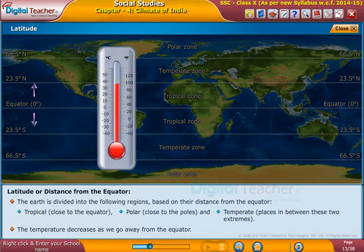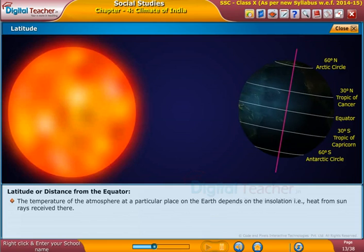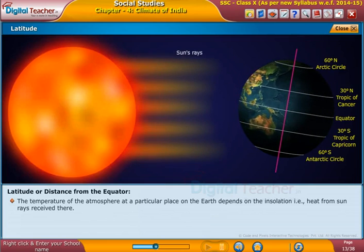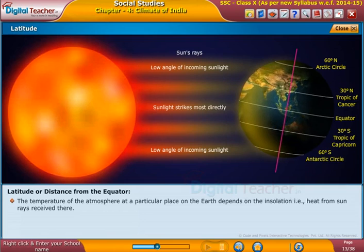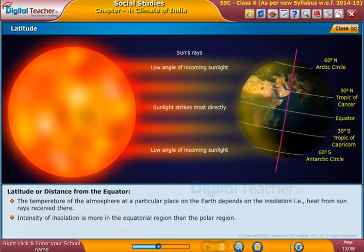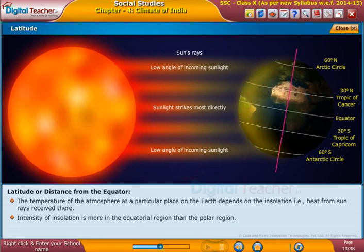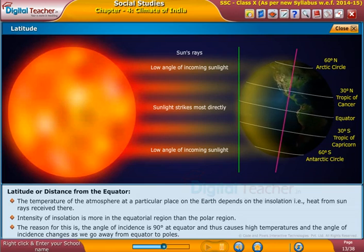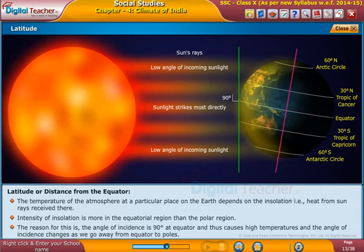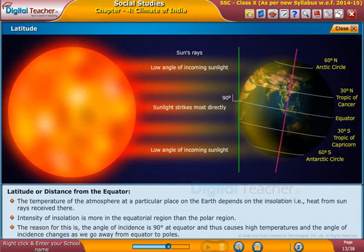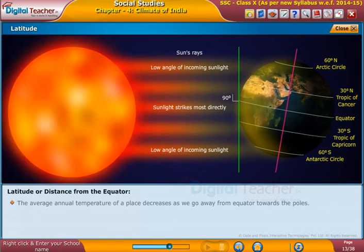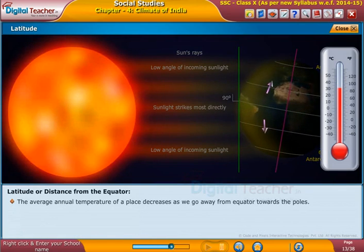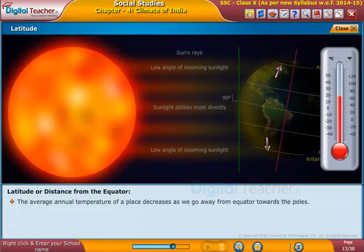The temperature decreases as we go away from the equator. The temperature of the atmosphere at a particular place on the earth depends on the insolation, that is heat from sun rays received there. Intensity of insolation is more in the equatorial region than the polar region. The reason for this is the angle of incidence is 90 degrees at the equator, causing high temperatures, and the angle of incidence changes as we go away from the equator to the poles. The average annual temperature of a place decreases as we go away from the equator towards the poles.